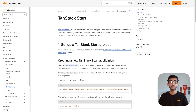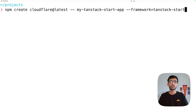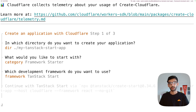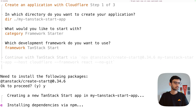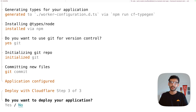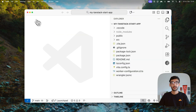To create a new TanStack Start application you can use the C3 command: `npm create cloudflare`, passing the name of your application and the framework — in this case TanStack Start. It will install the latest packages and bootstrap the project. After installing all dependencies and creating necessary files, it will ask if you want to set it up as a git repository — I'll say yes — and for deployment I'll say no for now.